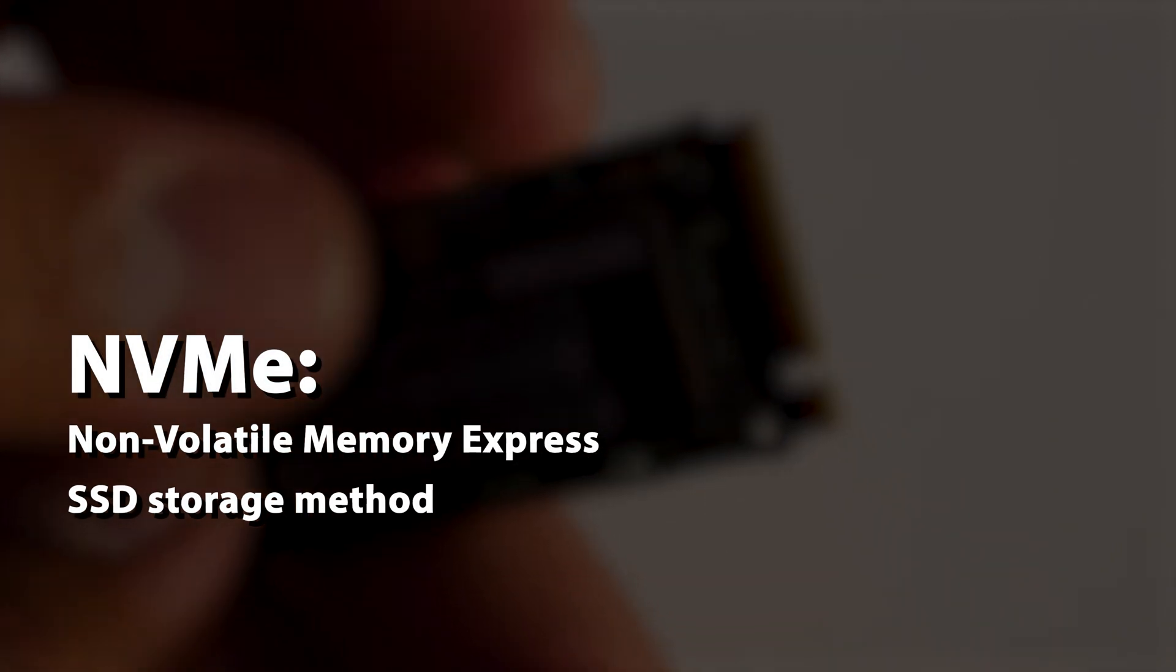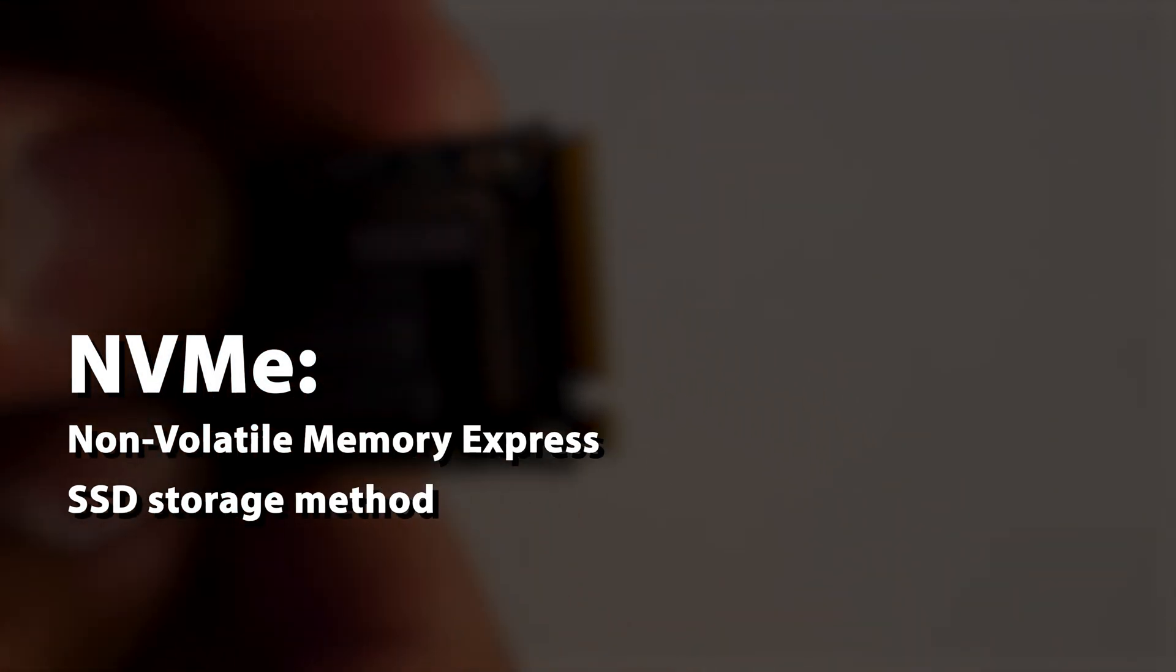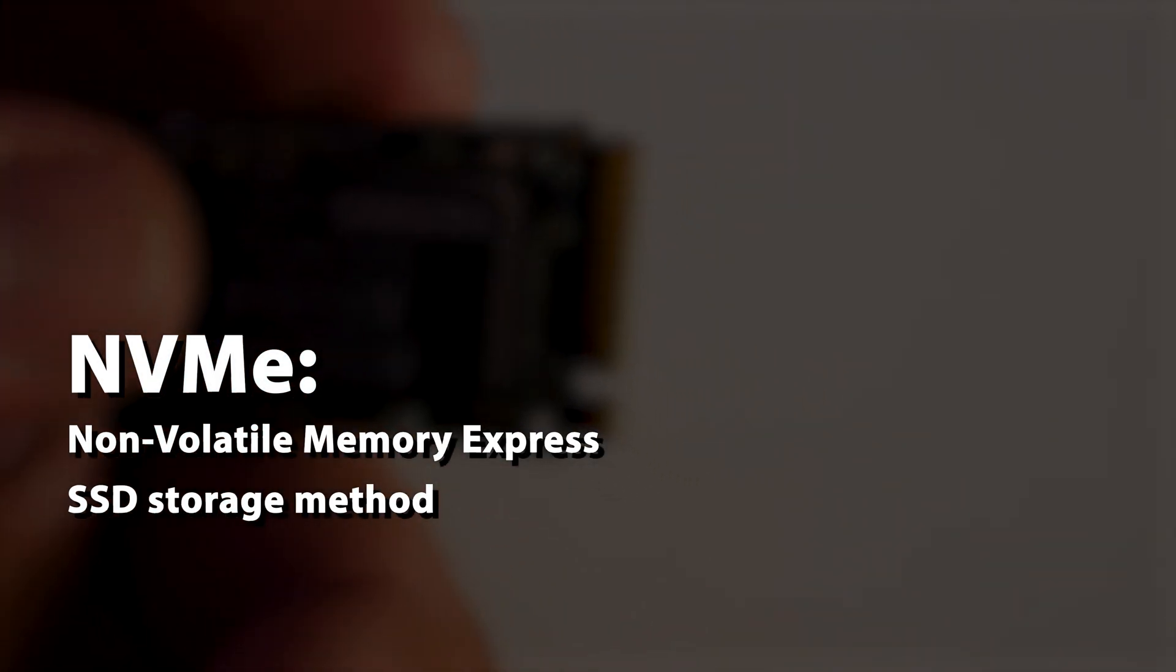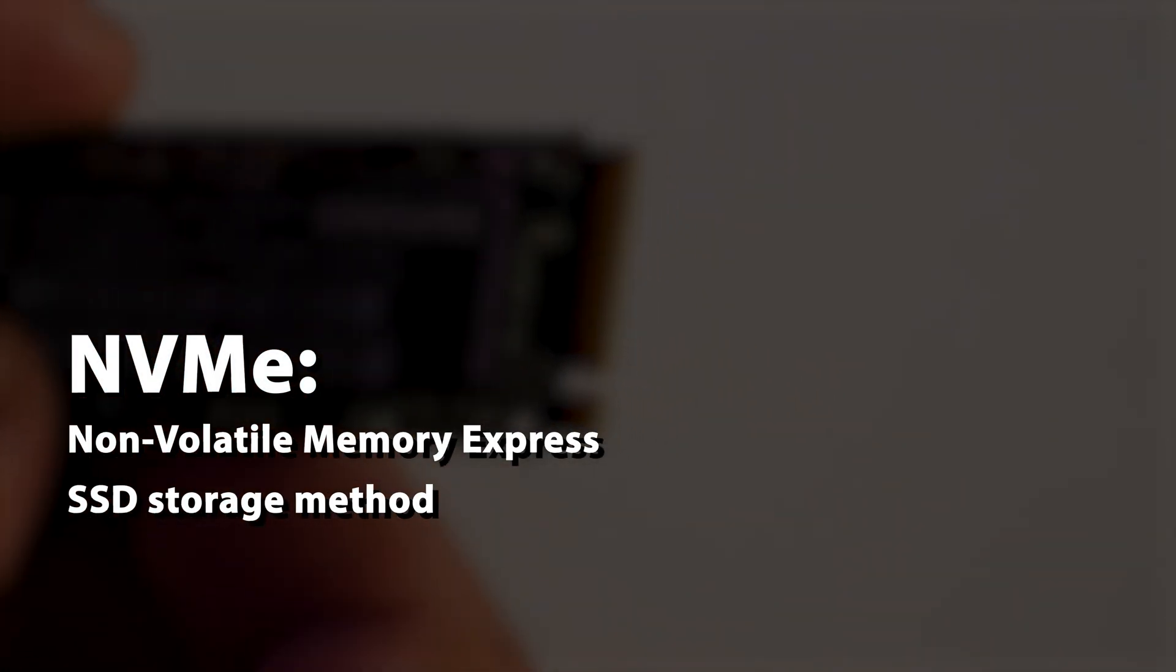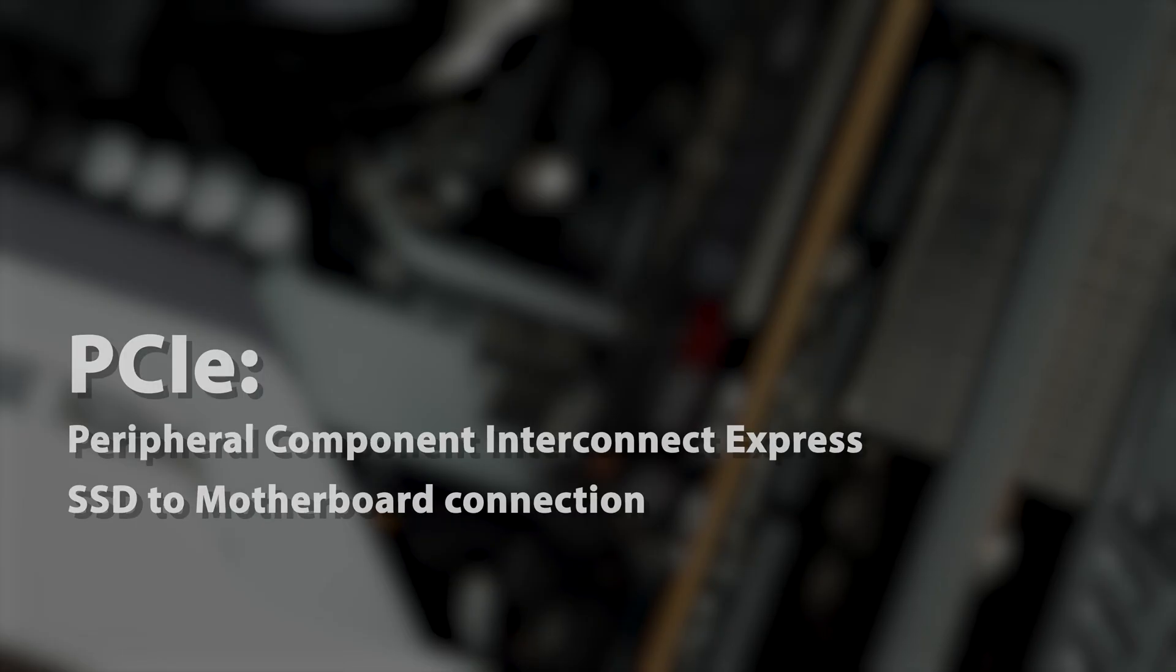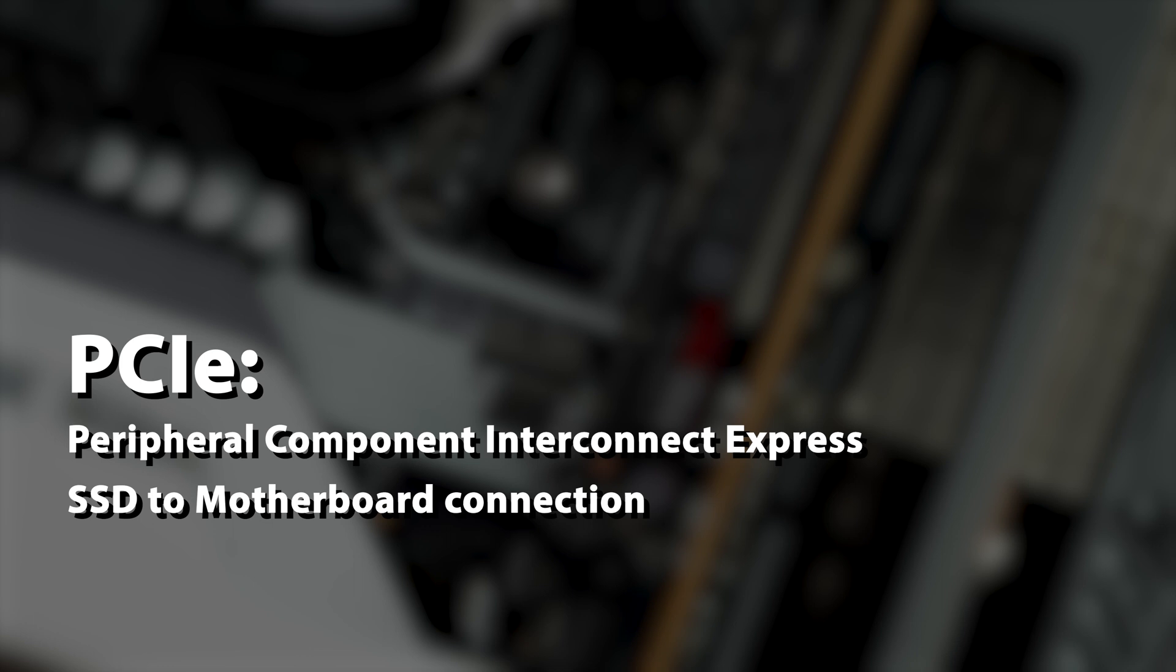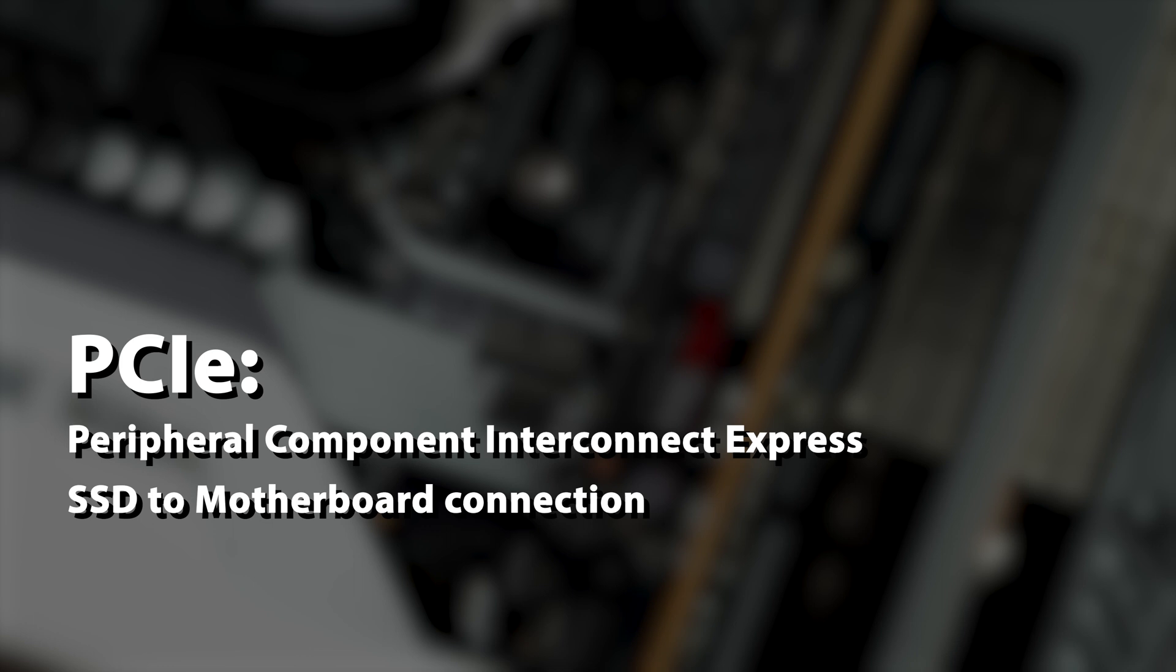However, the 990 Pro is an NVMe drive, meaning it uses a faster communication protocol for storage. The 990 Pro also uses a PCIe 4 interface, which is the connection between the drive and the motherboard.